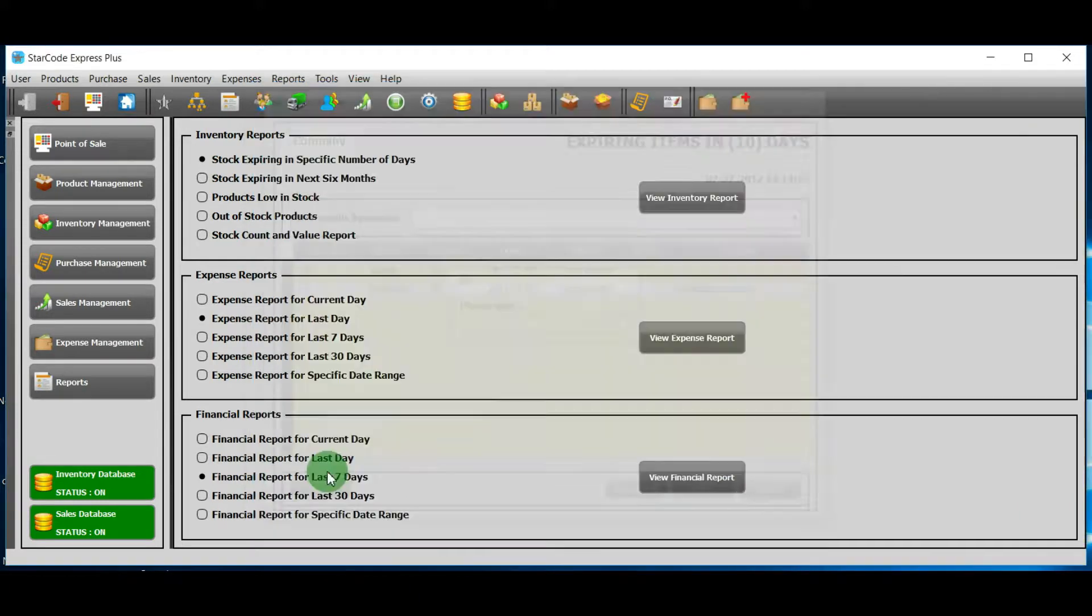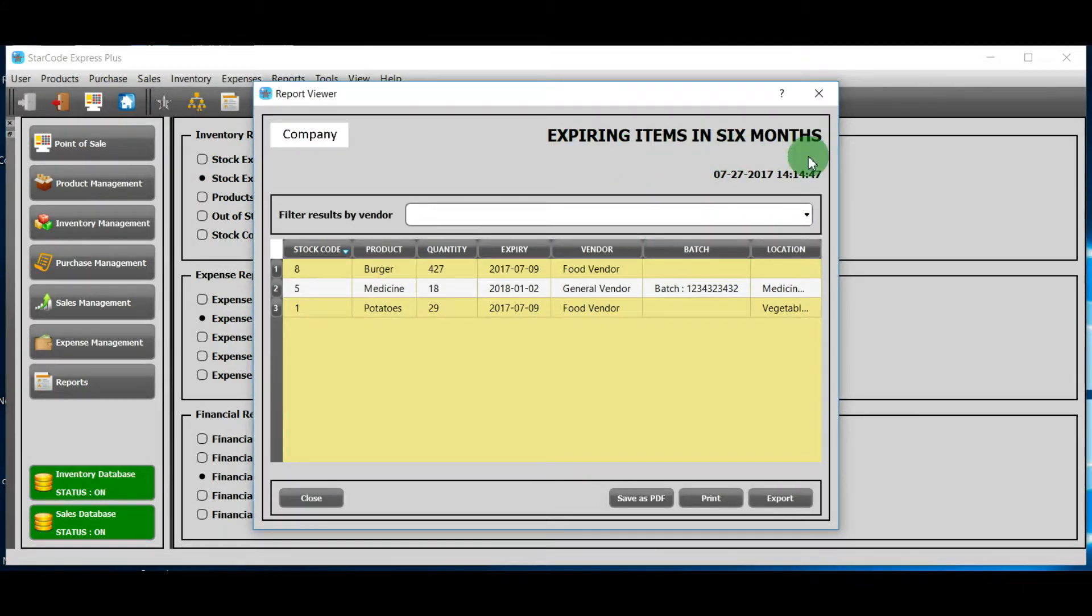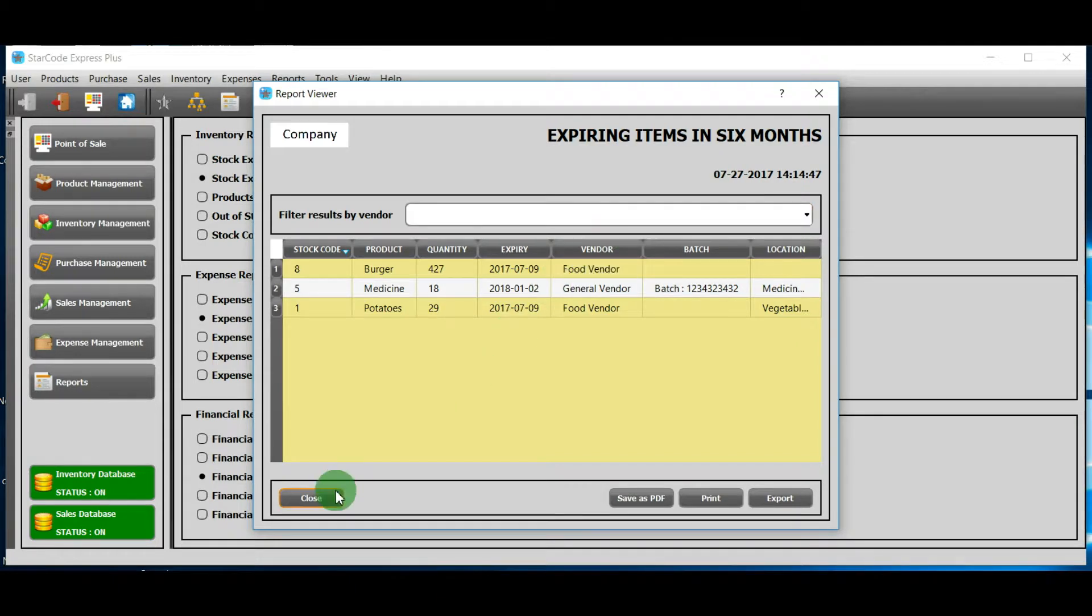If you click on the second option and press this button, you will see a list of products that will be expired in the next six months. Now, I will click on the third option.